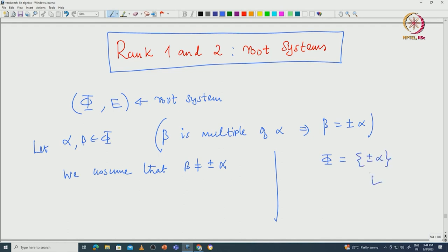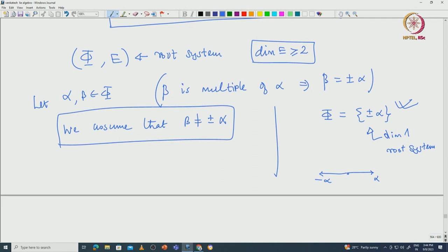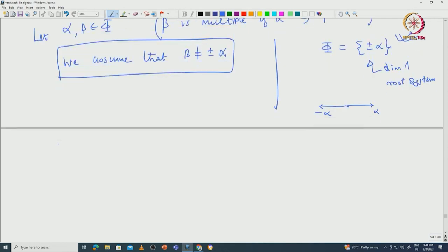That means {+α, -α} is the only rank 1 root system. Pictorially it looks like this: alpha on one side and minus alpha on the other. This is the only dimension 1 root system. For higher dimensions, since the span of phi is E, we will have at least two linearly independent vectors inside phi, so we can choose alpha and beta such that beta is not equal to plus or minus alpha.